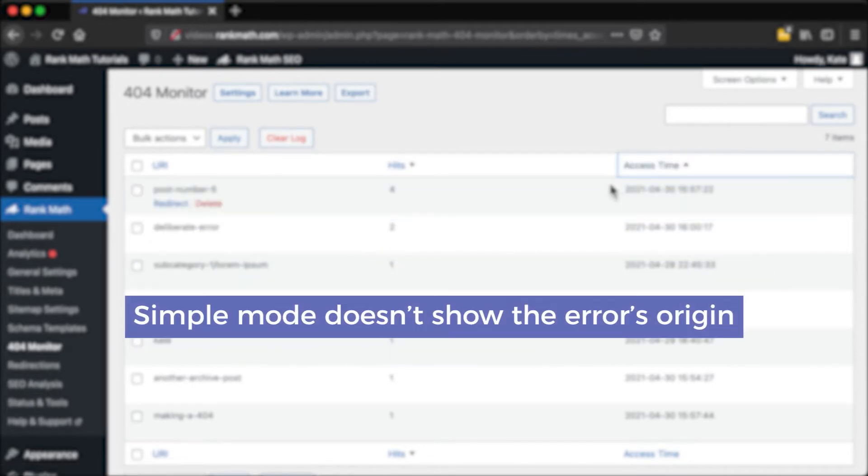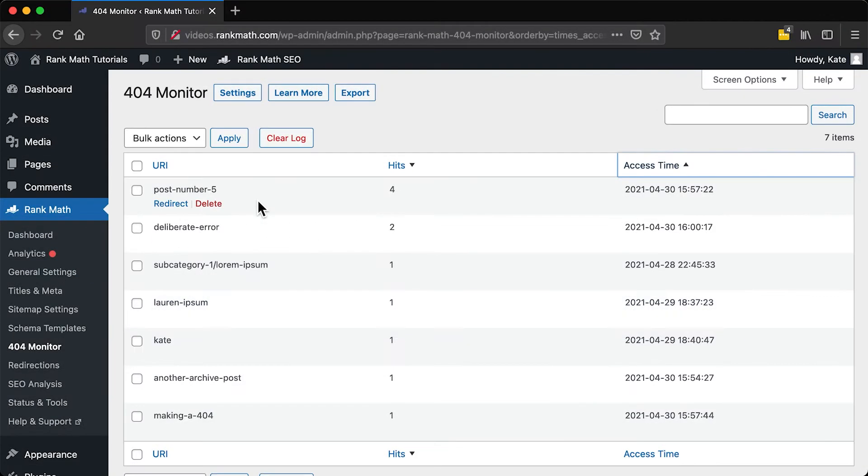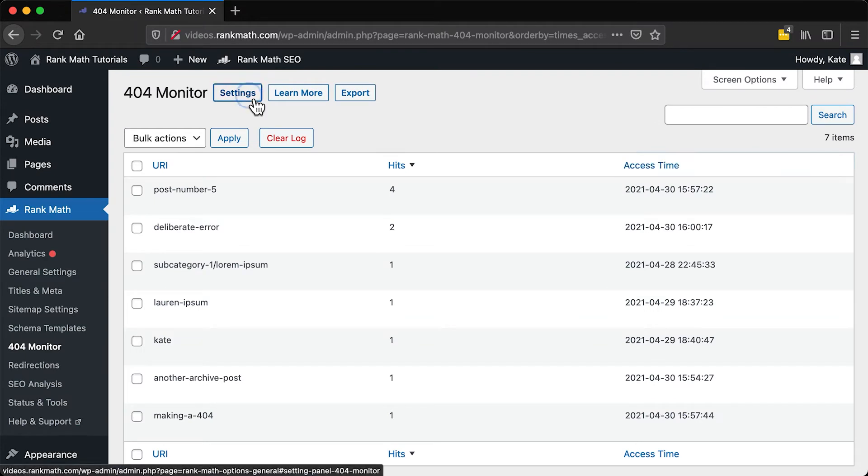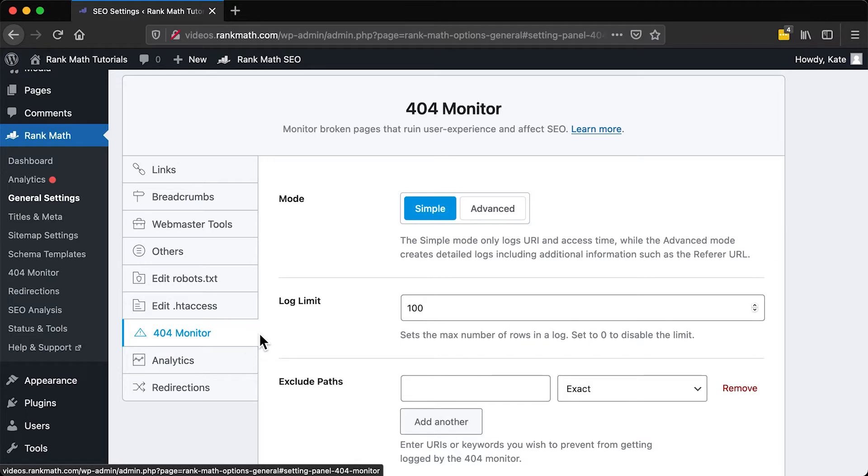But there's an important limitation to this data, since it does not tell you if the error was caused internally or from an external website. To find the source of the problem, click on Settings to switch to 404 monitor's advanced mode. The 404 monitor tab of Rank Math's General Settings will open.